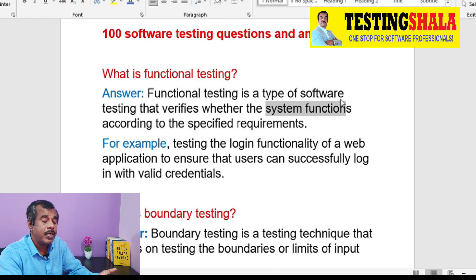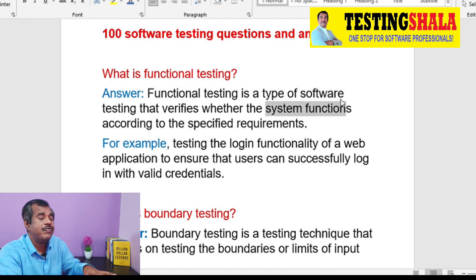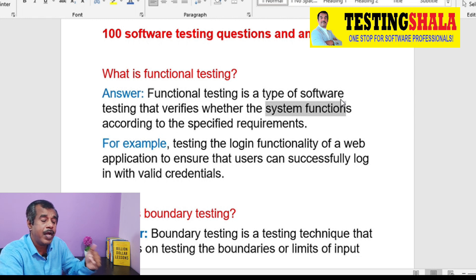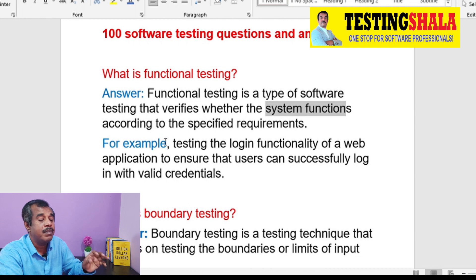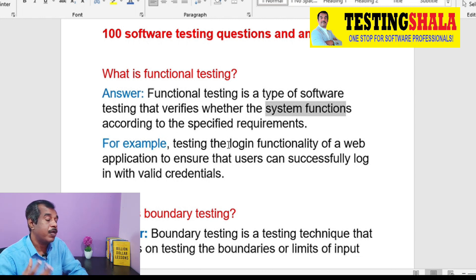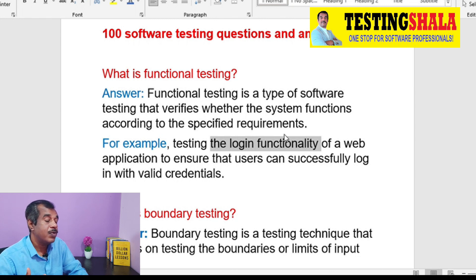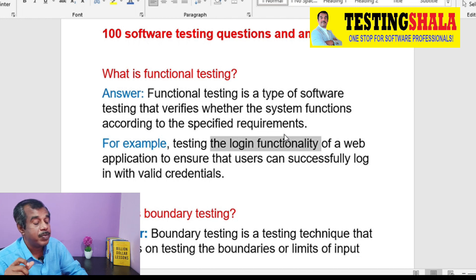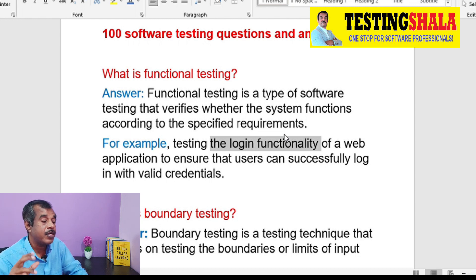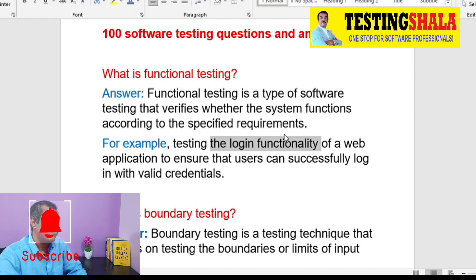If you take an example, in any application, login is a basic functionality we have. We will have to test that functionality by providing a valid username and password to ensure the function really works. The login functionality is a functional aspect of that user story — that is how we explain what functional testing is all about.